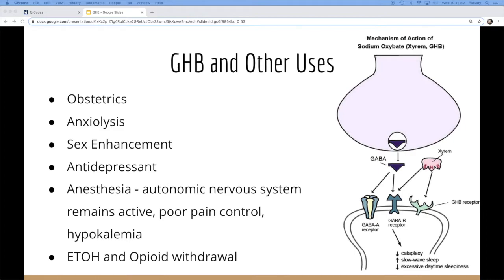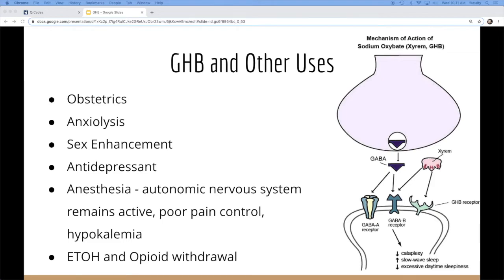And it's also used in ETOH and opioid withdrawal, although this isn't well studied, and it's not widely used. Pretty much GHB in Europe is still being used in Italy and France for a lot of these indications. But in the United States, it's a class one drug. And we only use it in narcolepsy at this point.